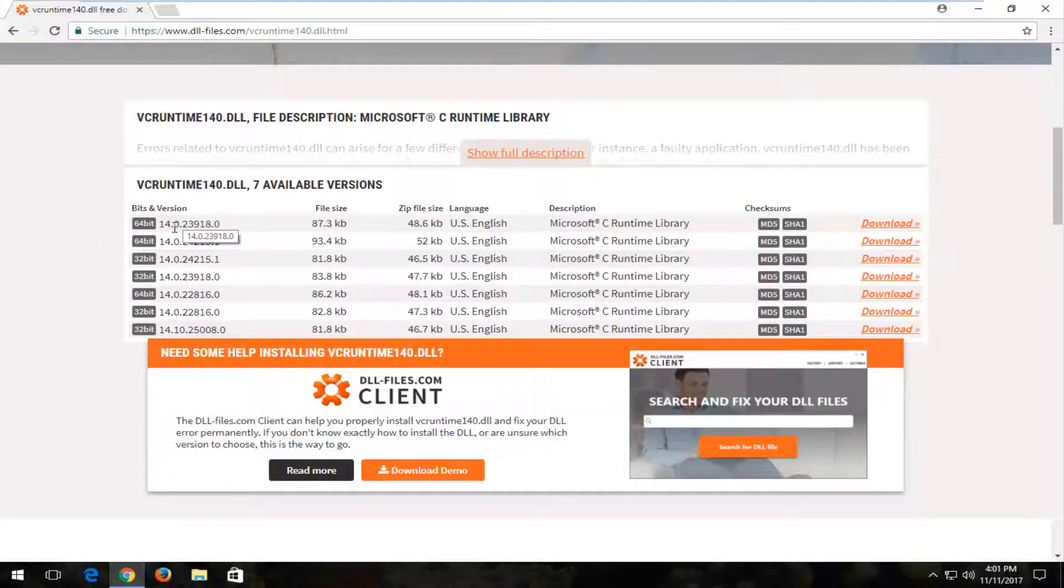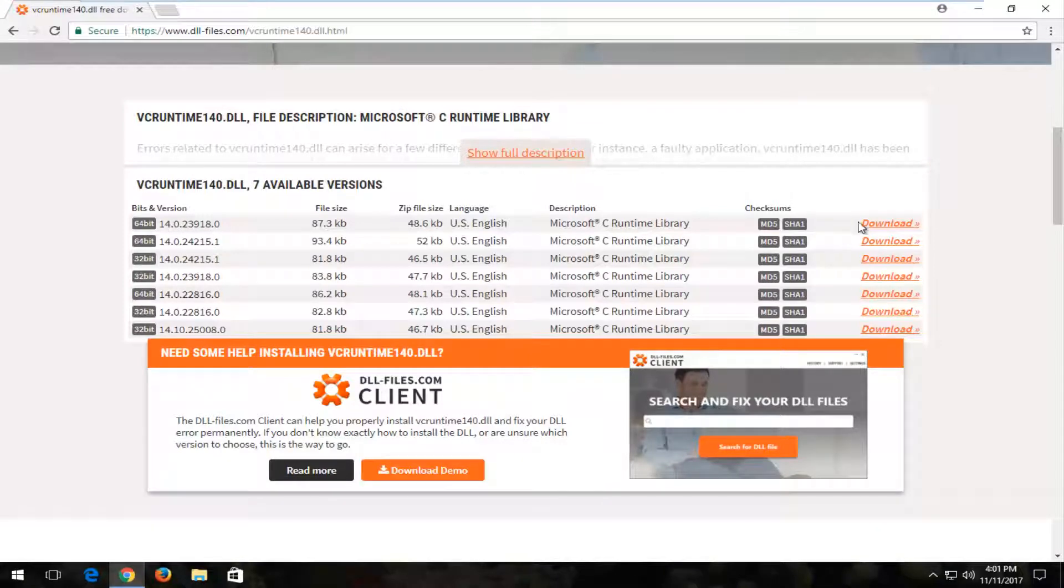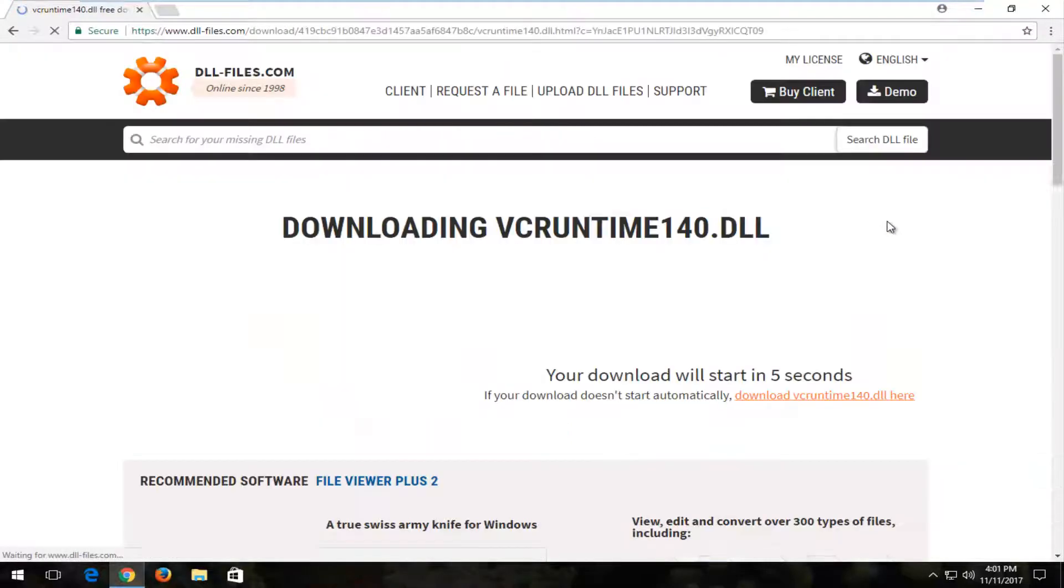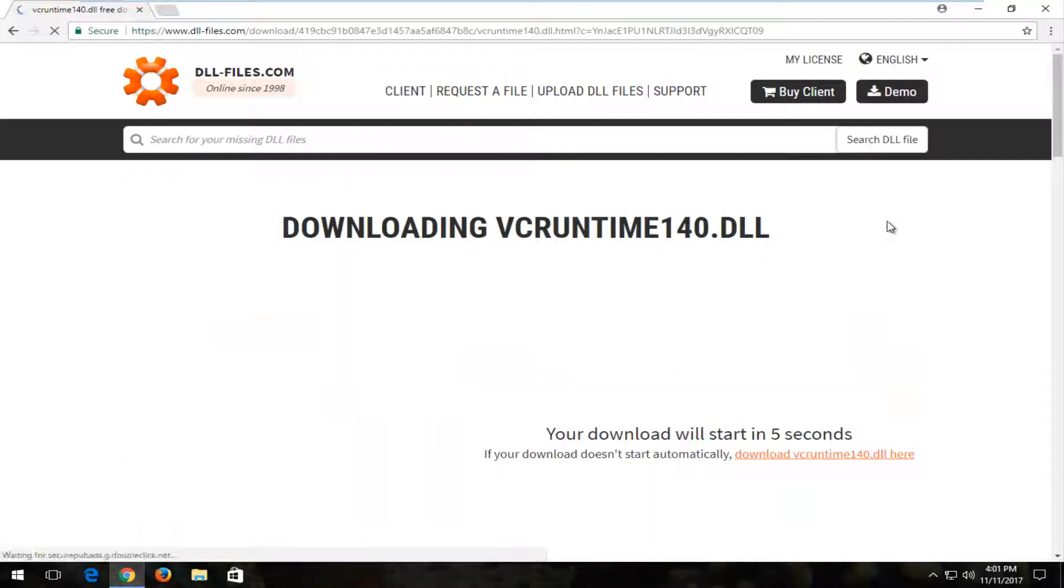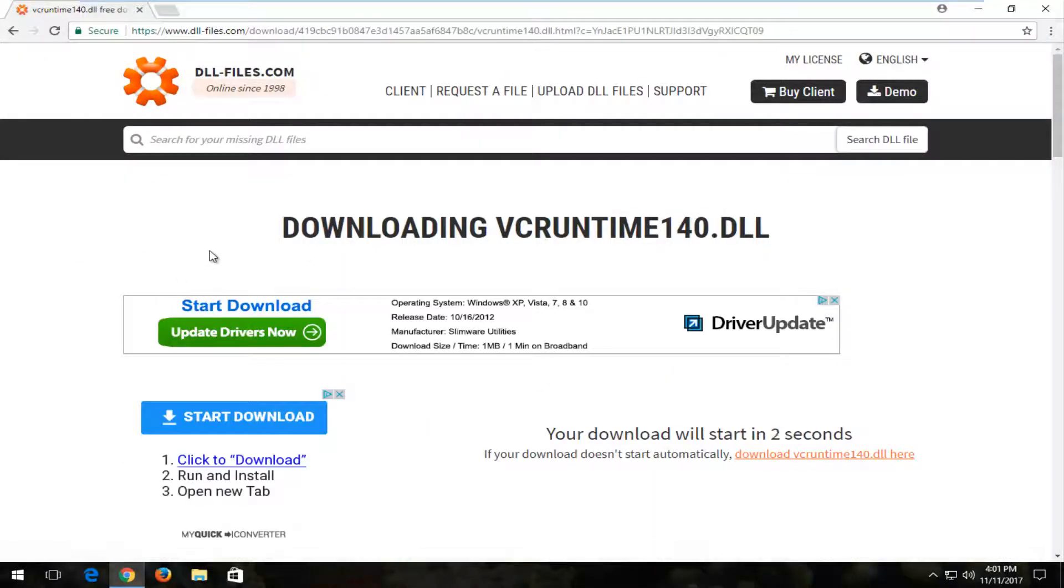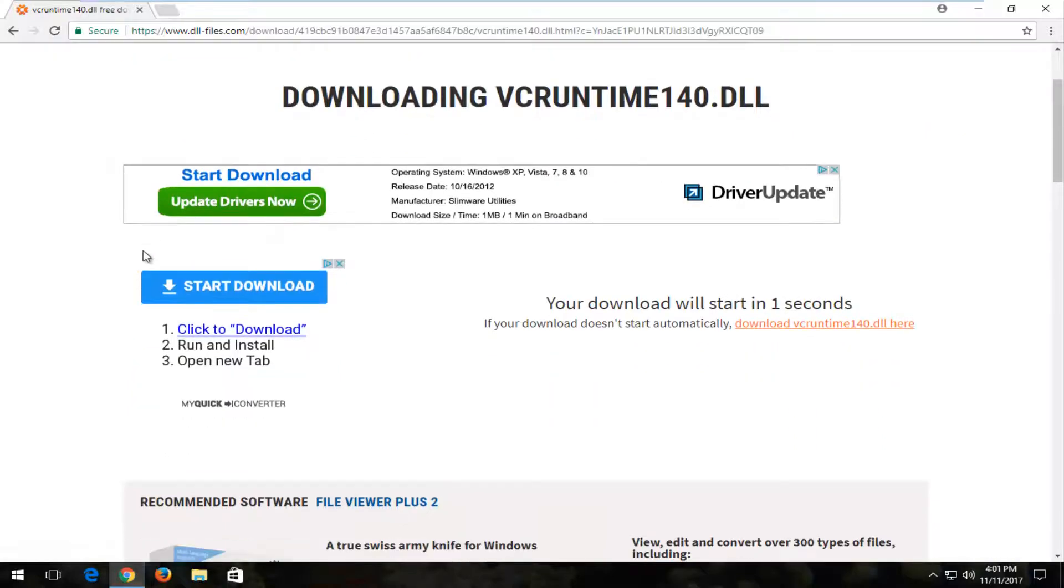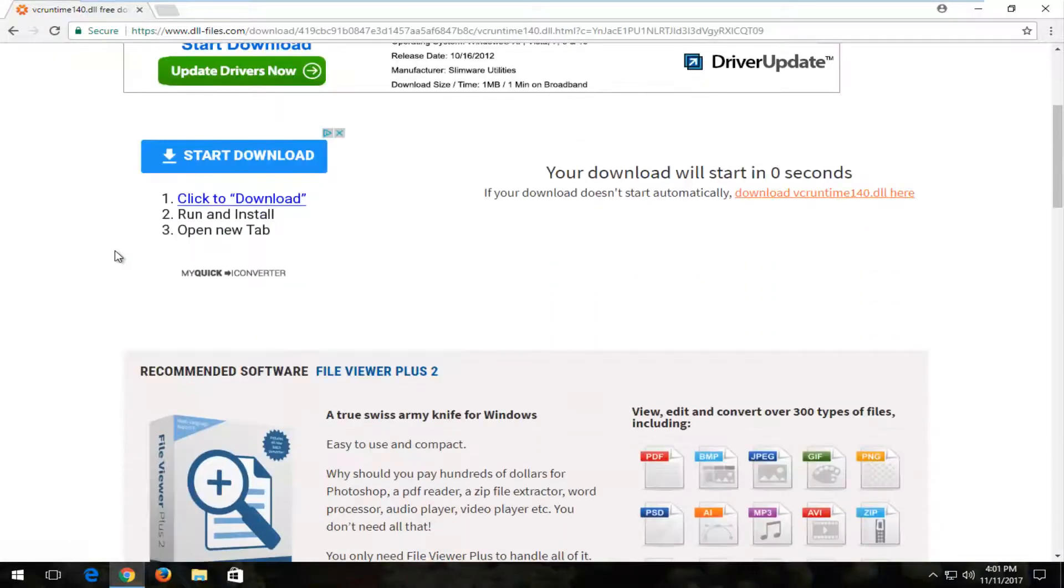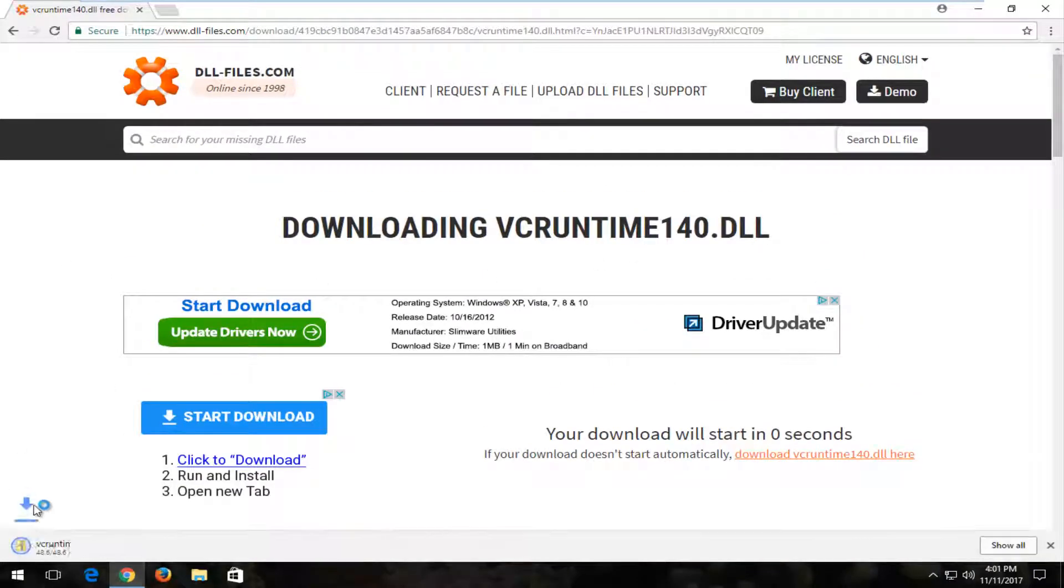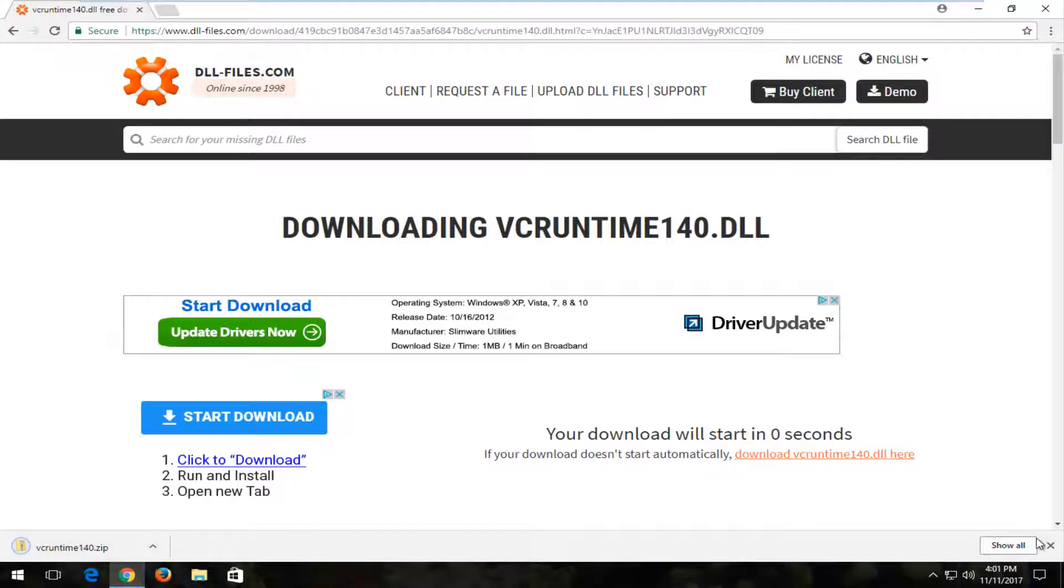You just want to select the correct version of the DLL file. Most people should be on 64-bit versions of Windows, so I'm going to select the 64-bit download, the most recent and up-to-date one. If you selected the correct download, it should start downloading as a zip file, which it does.